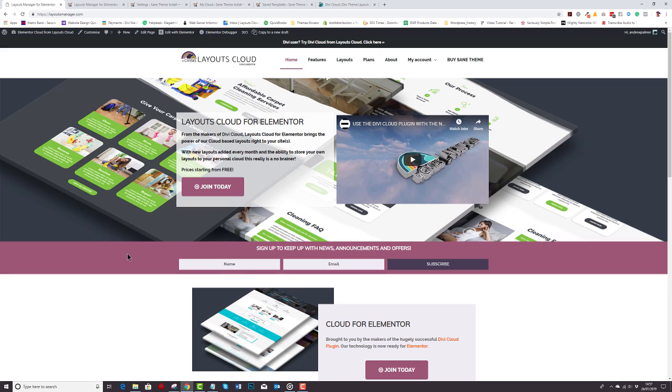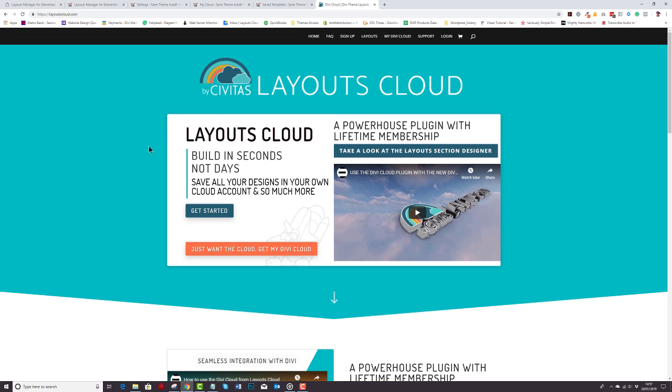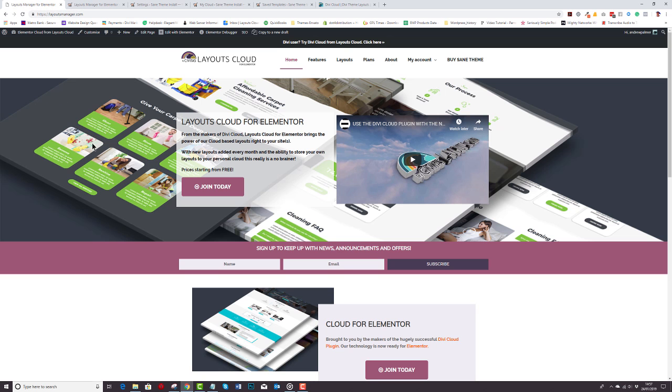Now we've had massive success with the Layouts Cloud for Divi and we've got a couple of thousand people using it at the moment, so that's kind of testament to the acceptance of Divi Cloud among Divi users and we wanted to give Elementor users the same kind of facility.